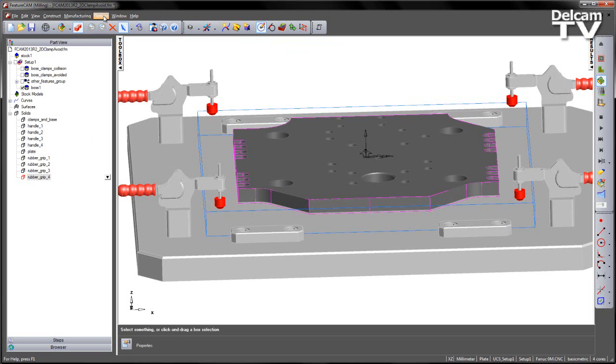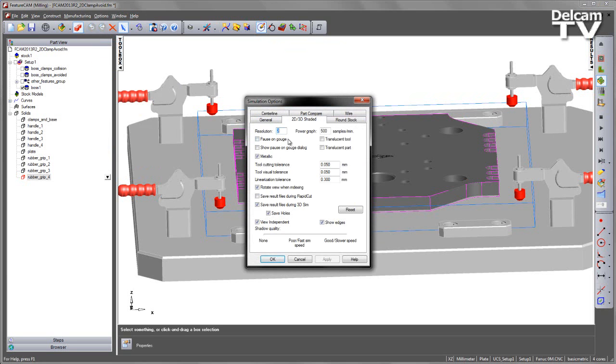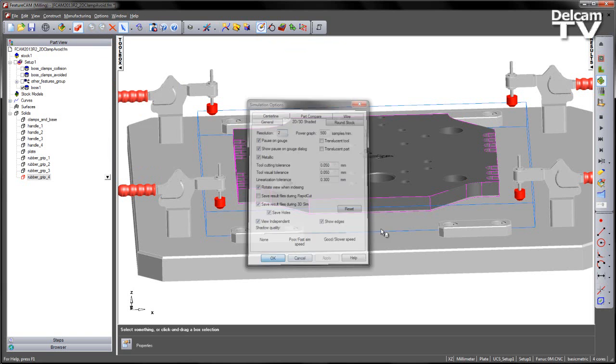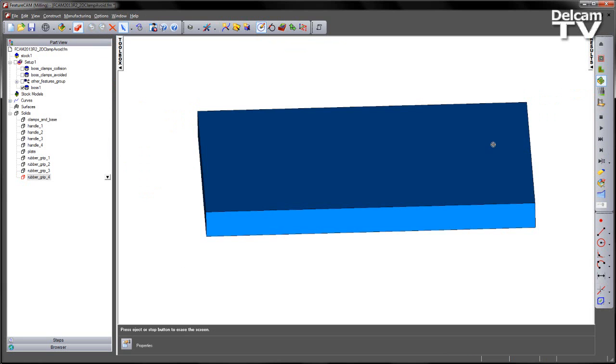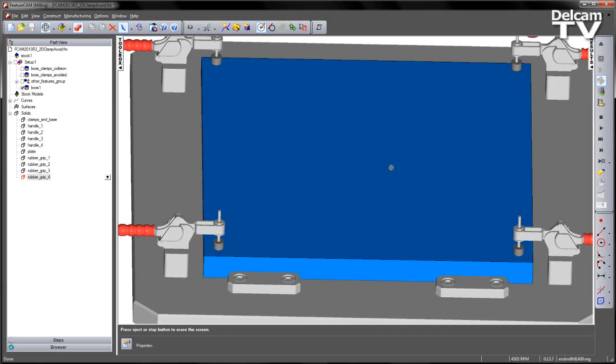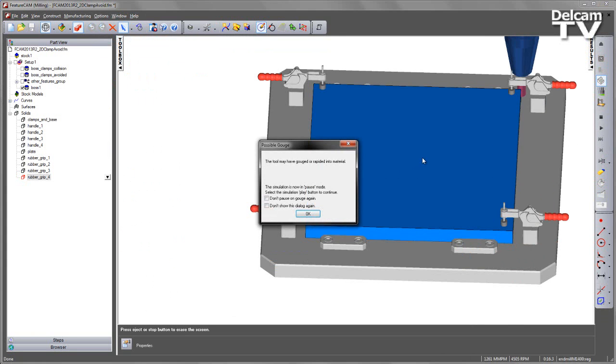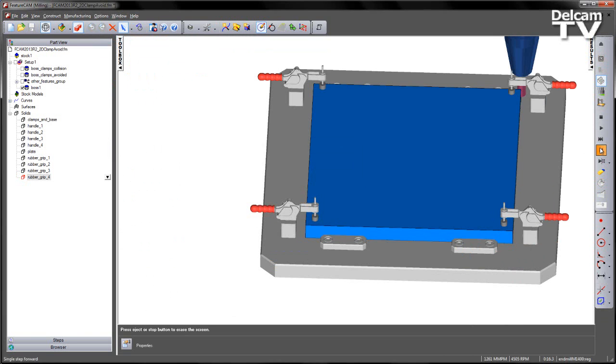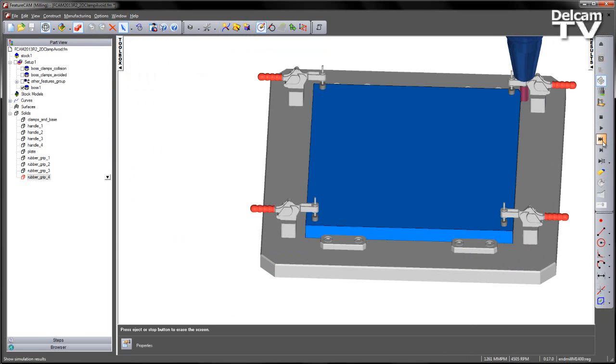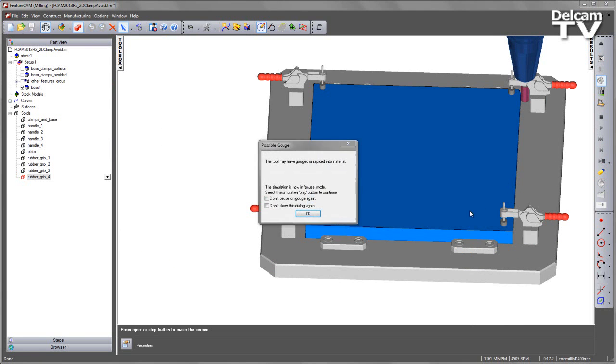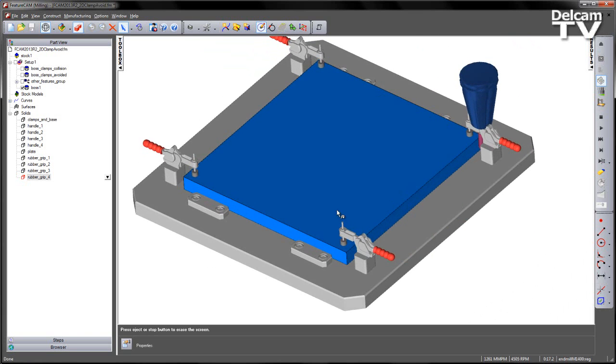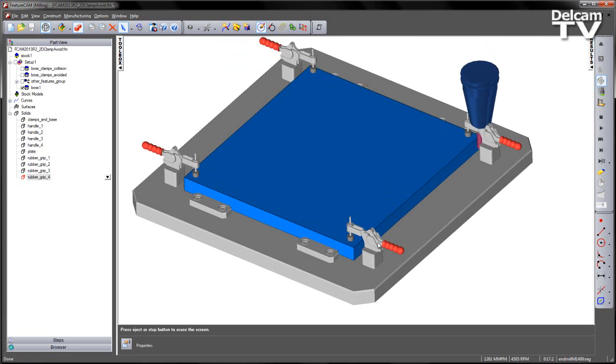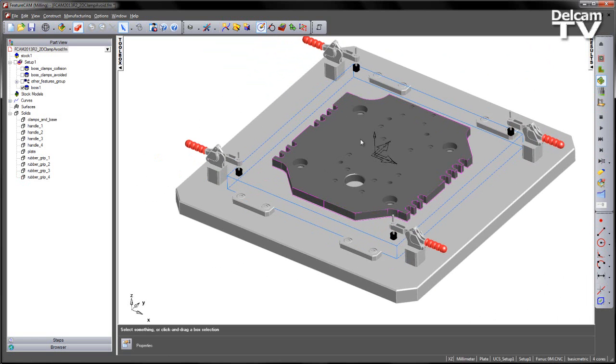If I go ahead and choose my pause on gouge, single step and play the simulation, you can now see quite clearly we've got a collision situation. If I continue to play this, the tool is clearly going through my part. So we want to avoid these clamps. So how do we do that?